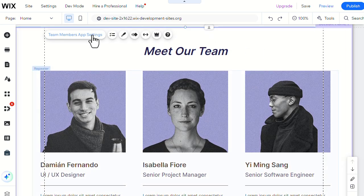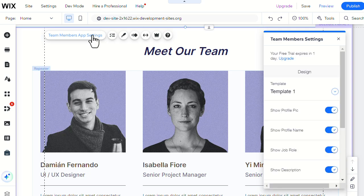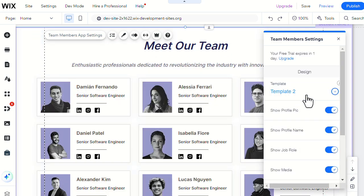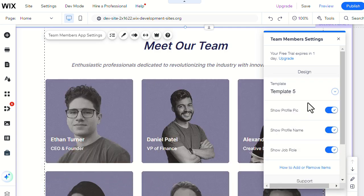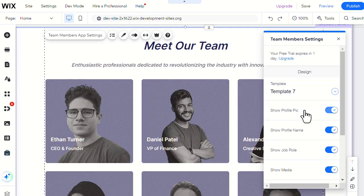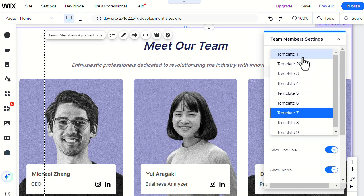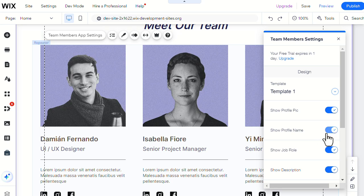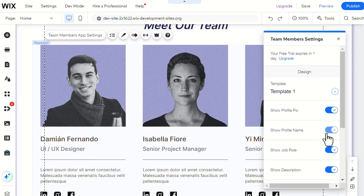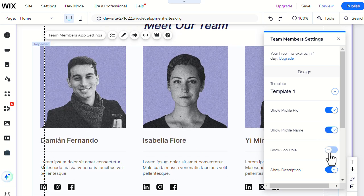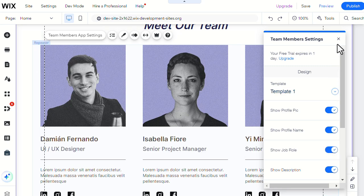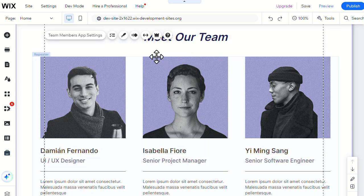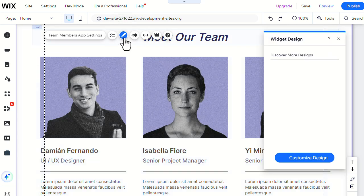From the Team Members app settings, you can choose the template and the information included for the team. Then, here is how to change the color of the background by clicking on Change Design.